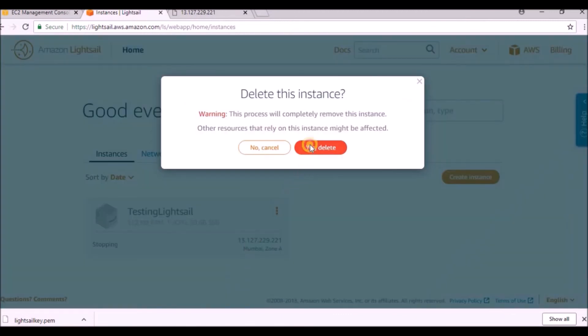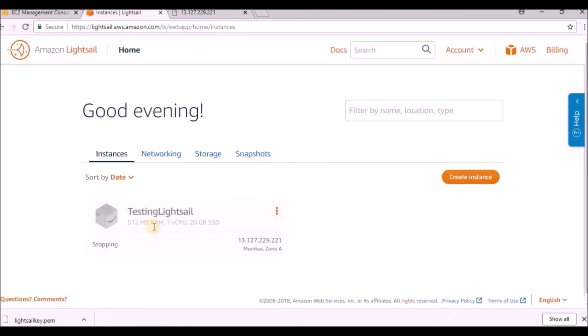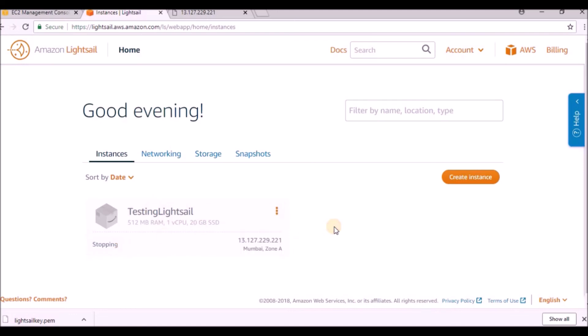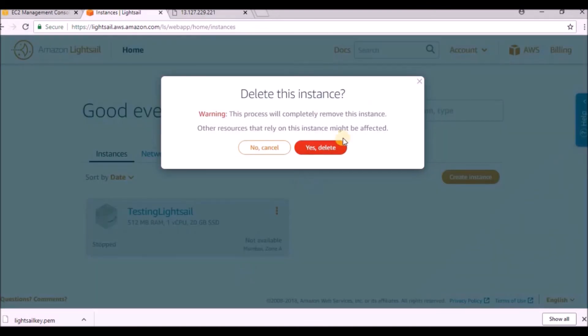If you want to delete, give delete and yes delete. Error: cannot delete instance while it is in transferring. We had given stop, that's why it is not able to delete. Once the status changes to stopped, then only we can delete this instance. Let us wait for it. Now status is stopped.